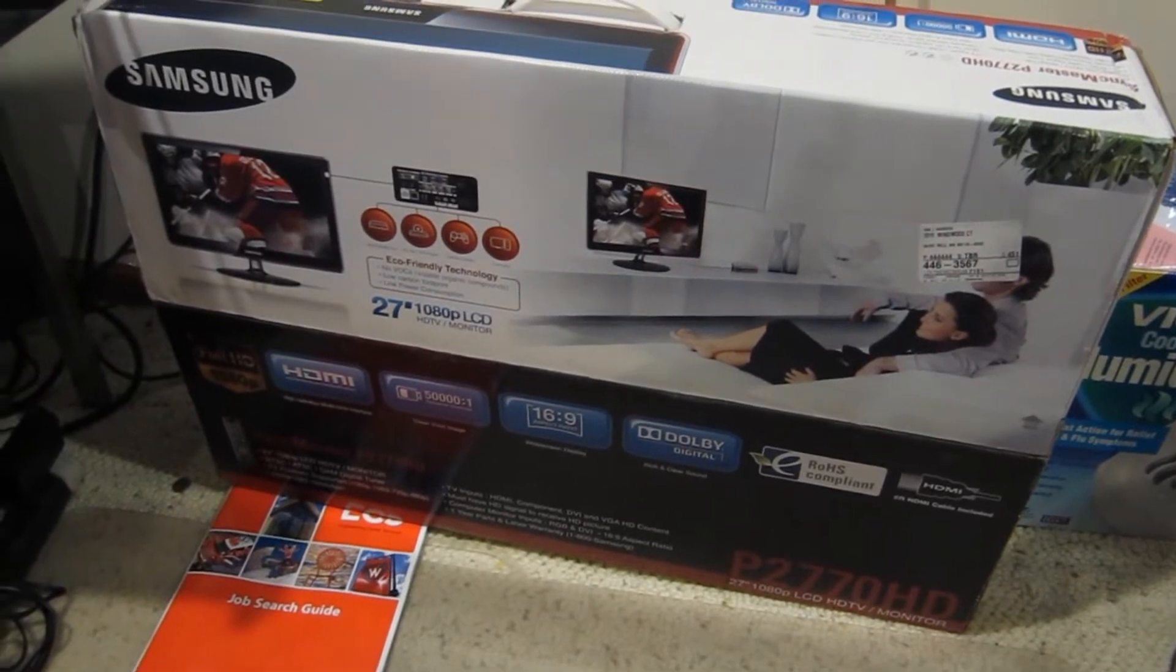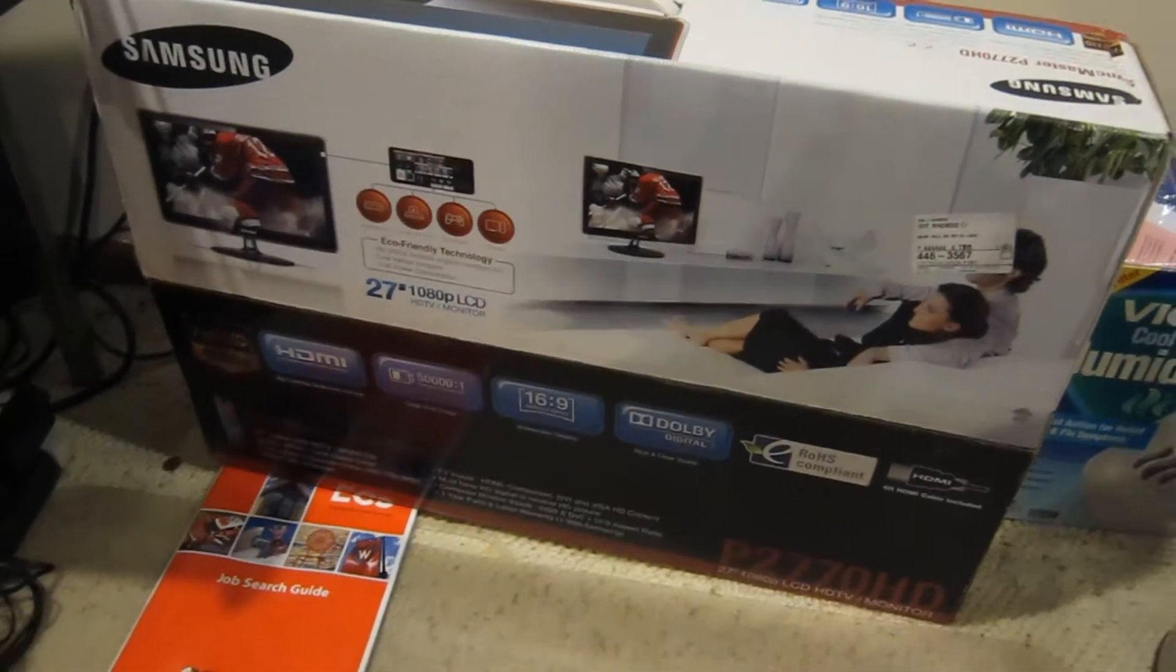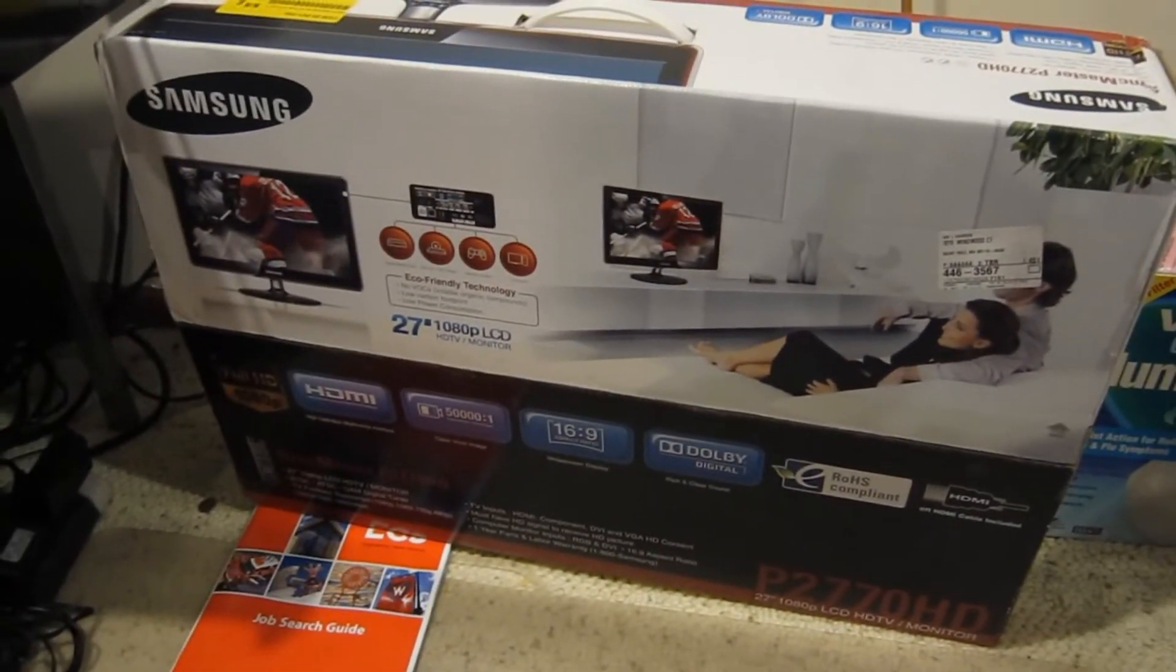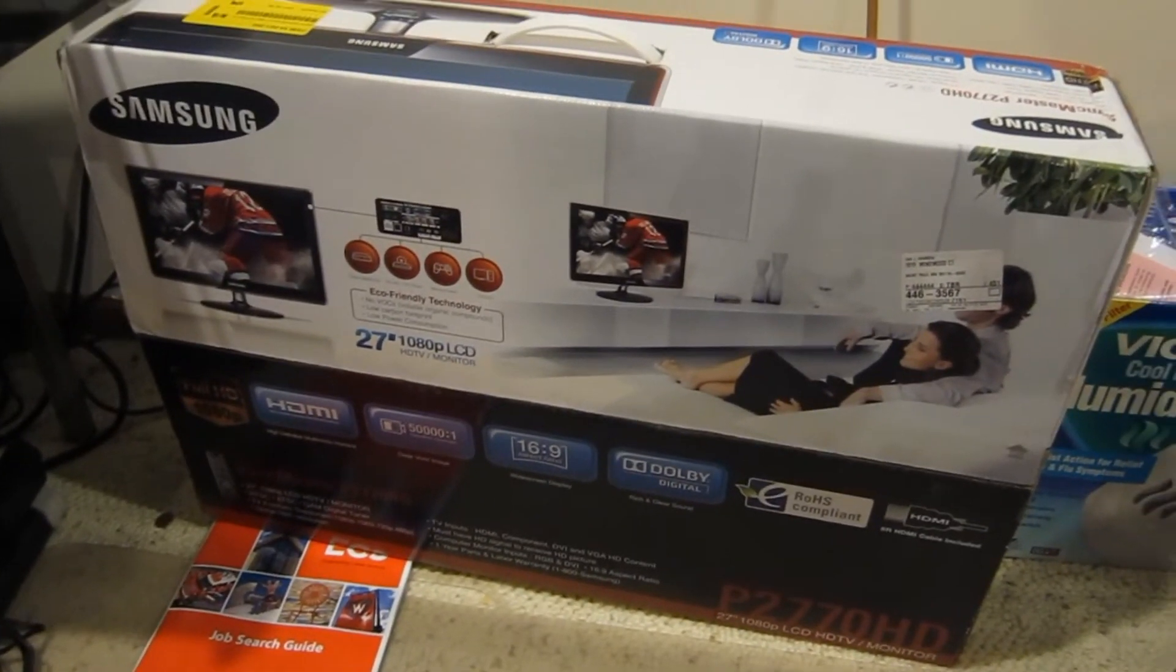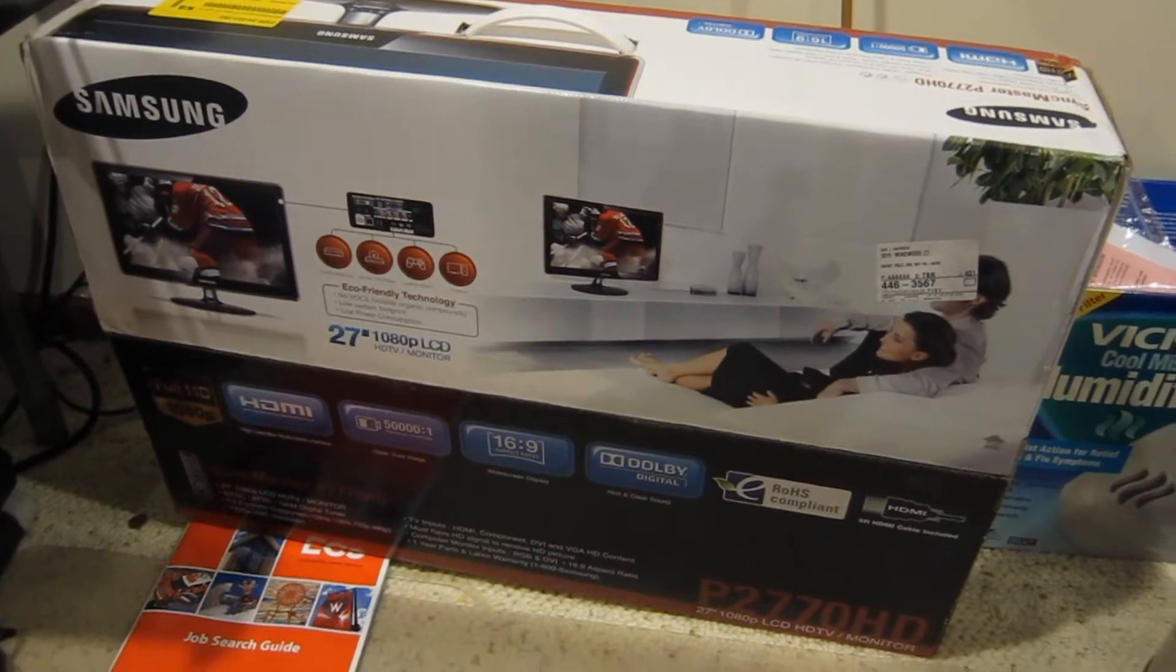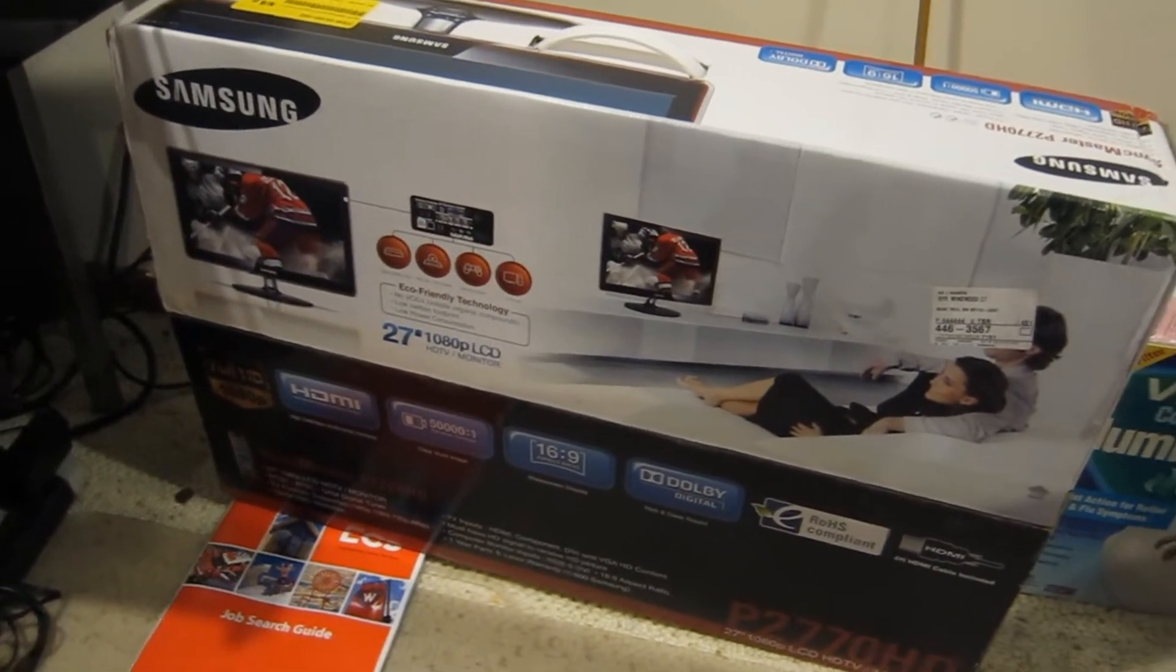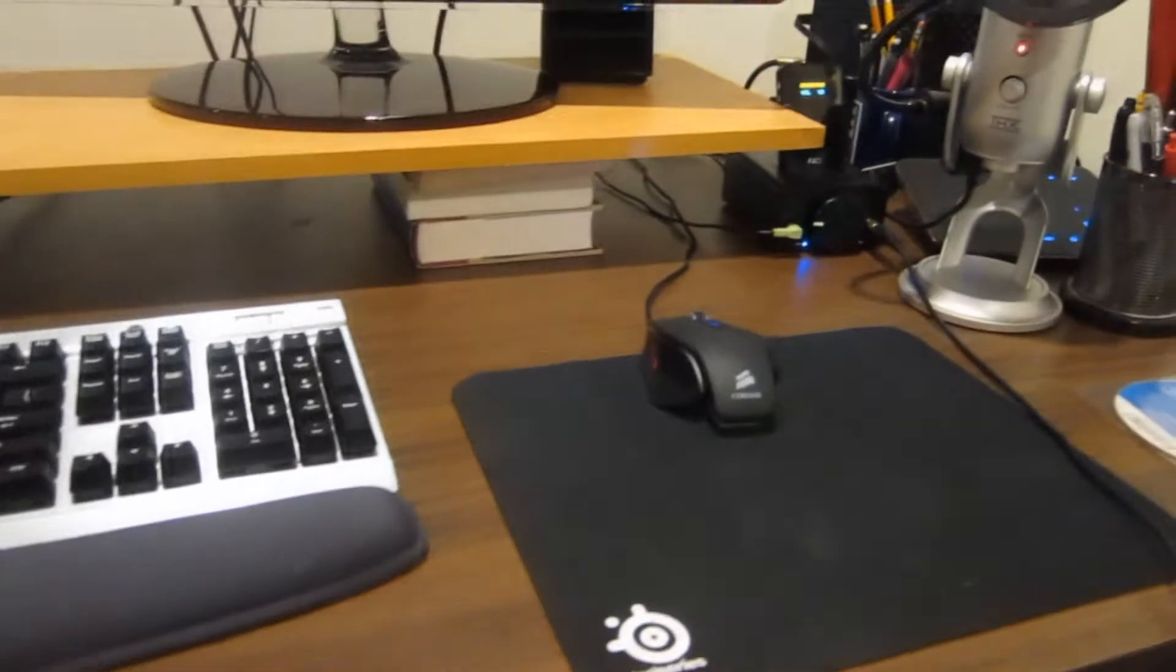This is the box. It's a 27-inch TV plus monitor. I'm using it purely as a monitor since I also have a different television down here in the basement.